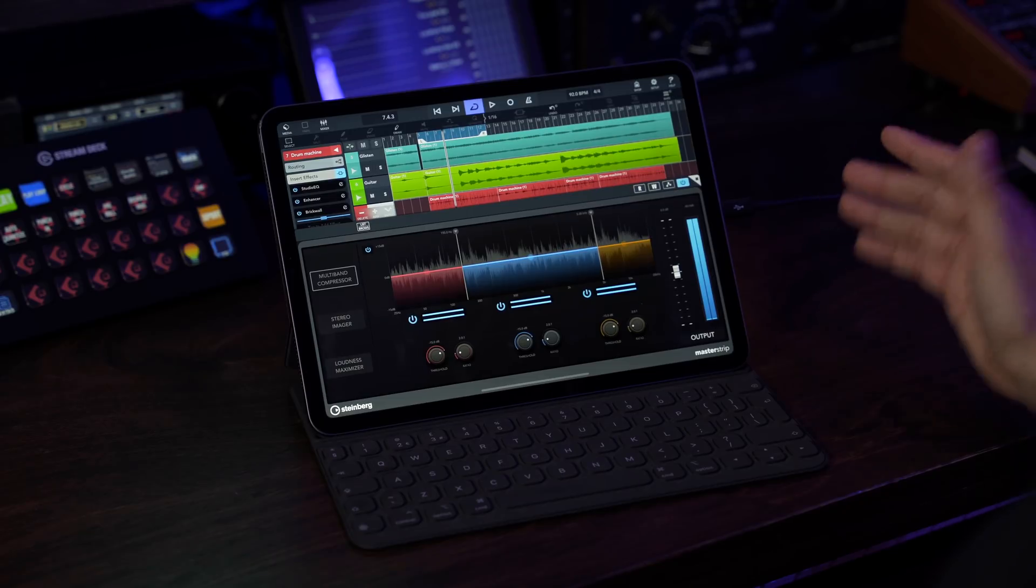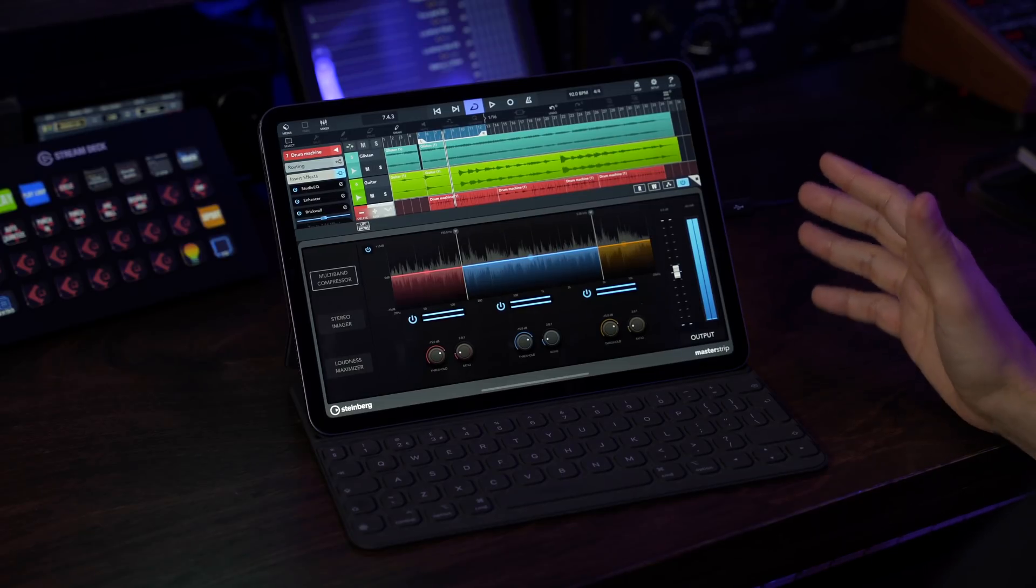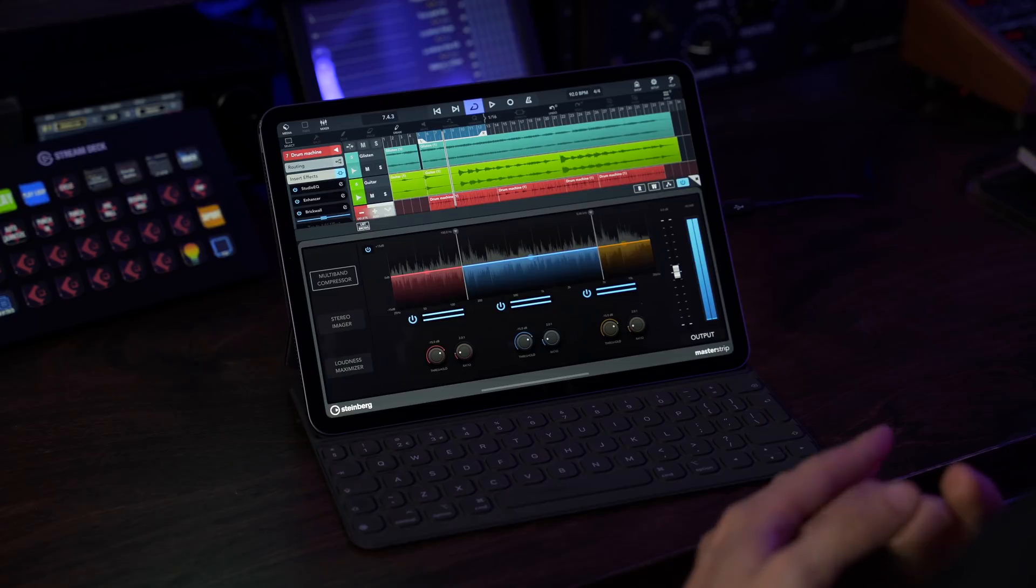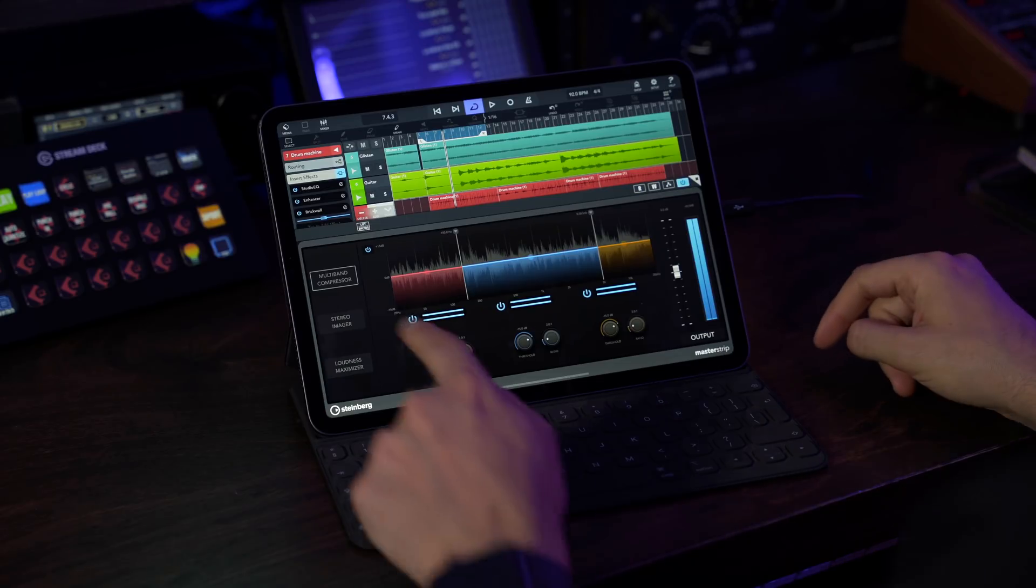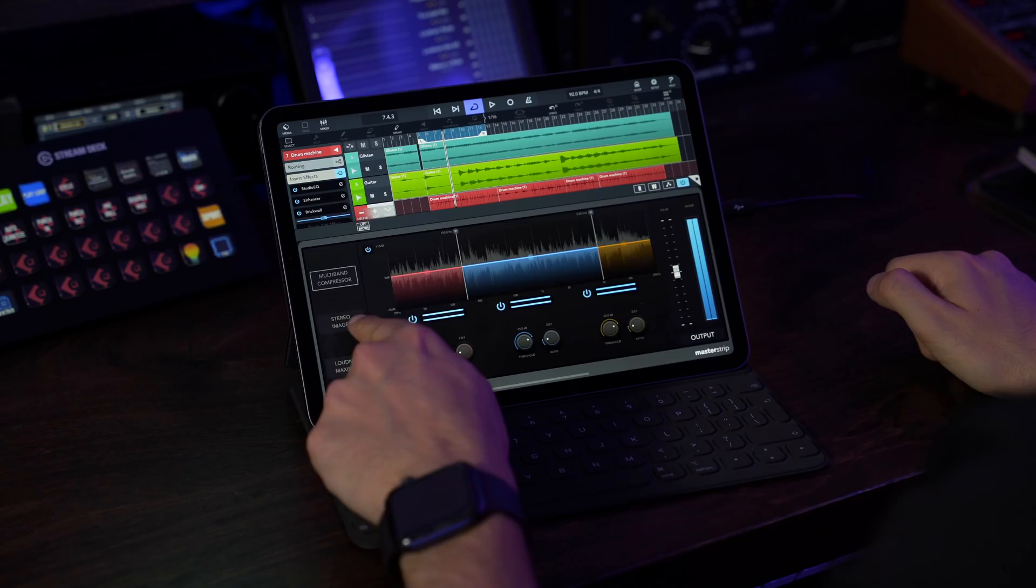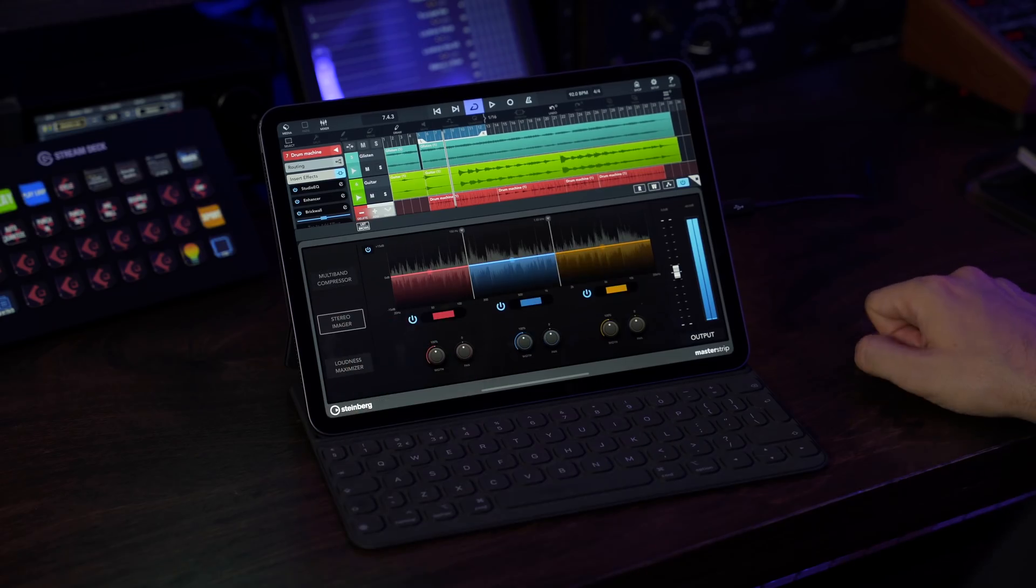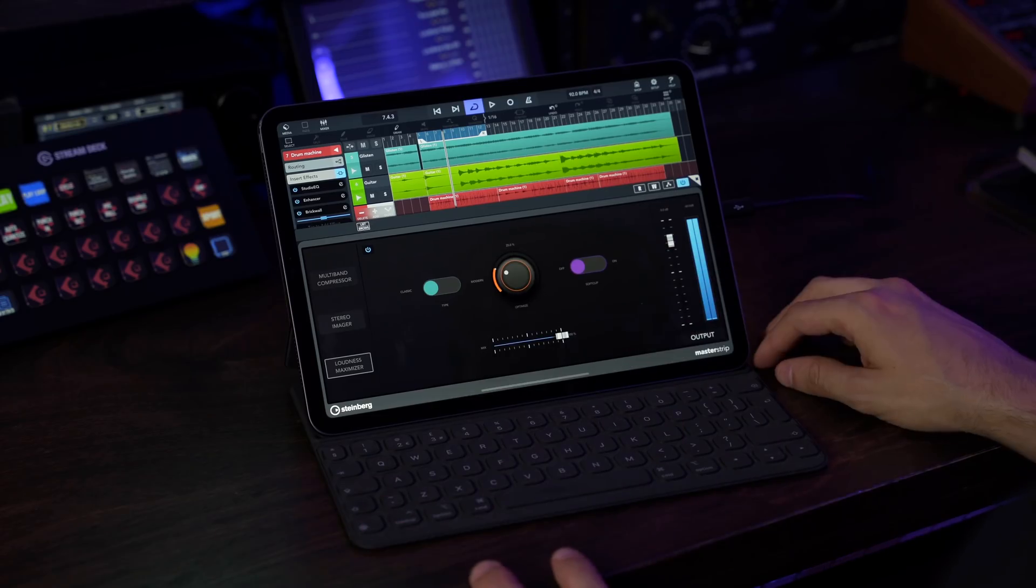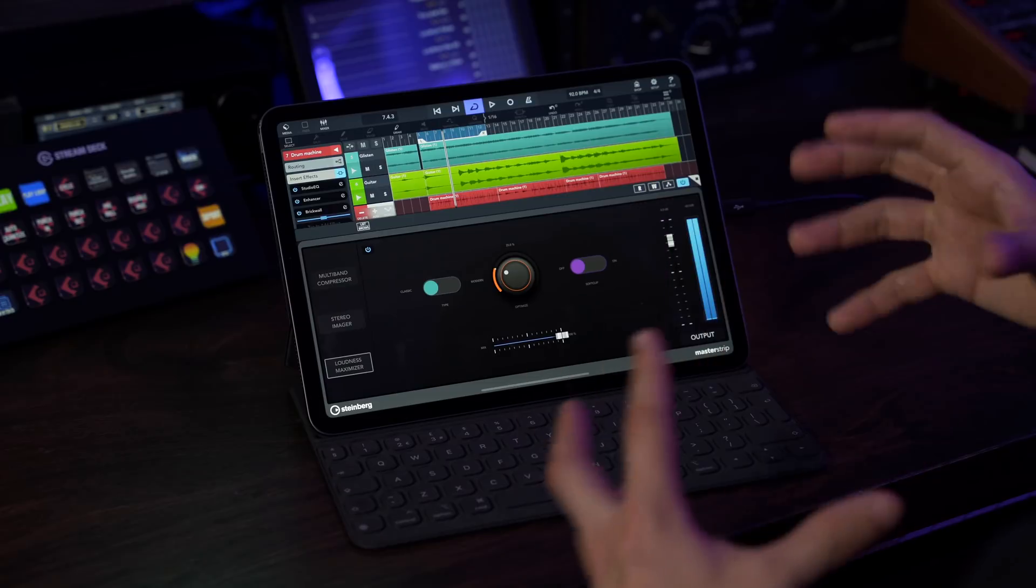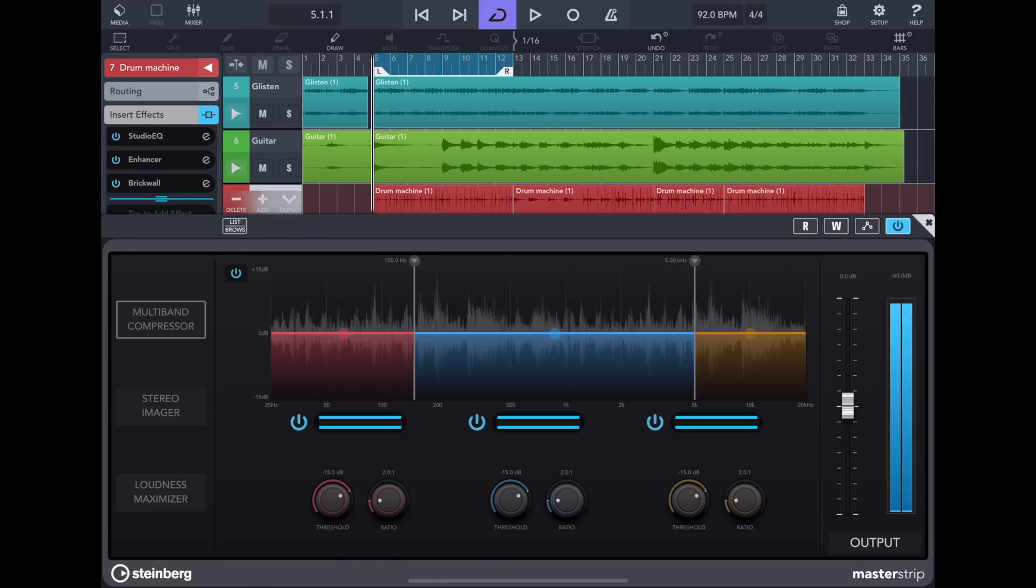So let me give you a quick tour of the interface. With the master strip plugin we have three separate modules. We have the multiband compressor right here. This allows us to compress the audio in three frequency bands. Then we have the stereo imager. Again it allows us to expand or narrow the stereo image in three bands. And then we have the loudness maximizer that will allow us to get extra volume and make our track loud and also it will allow us to get an in-your-face sound. So let's start with the multiband compressor and let's play the music through it.